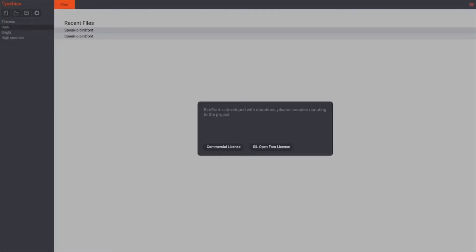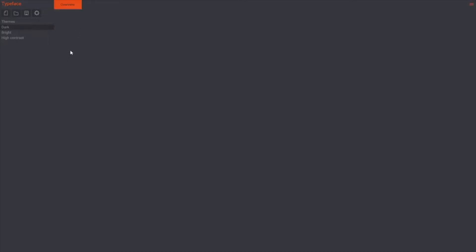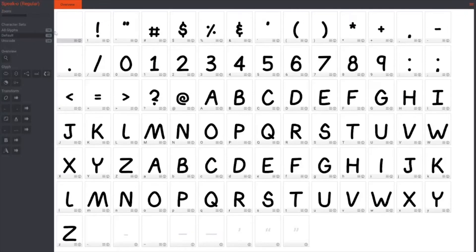This is what you see when you first open up the software — just a disclaimer saying that if you want to use it professionally or commercially, you've got to pay for it. But we're not going to be using this commercially, so let's just click that. Now, this is what the interface looks like. This is a font I made a while back to test out the software. It's pretty basic — there's not a whole lot to look at, and that's good. These all do pretty basic things that they say they do.